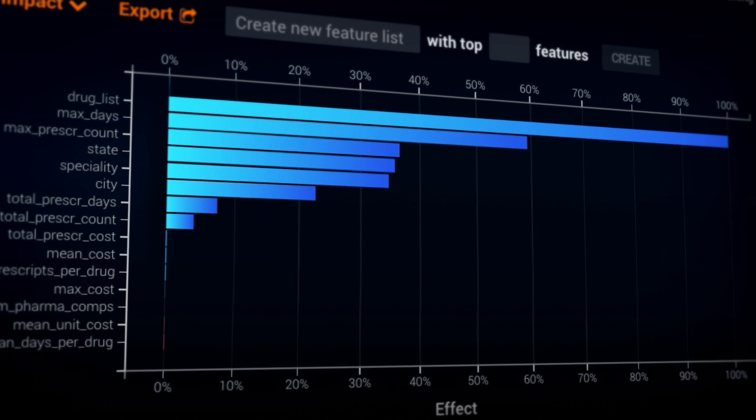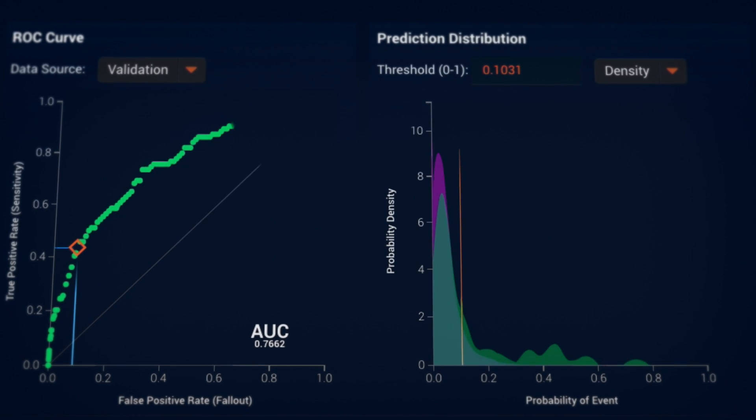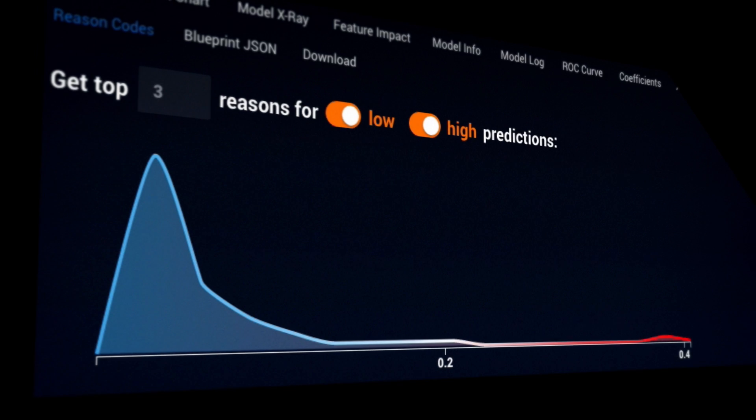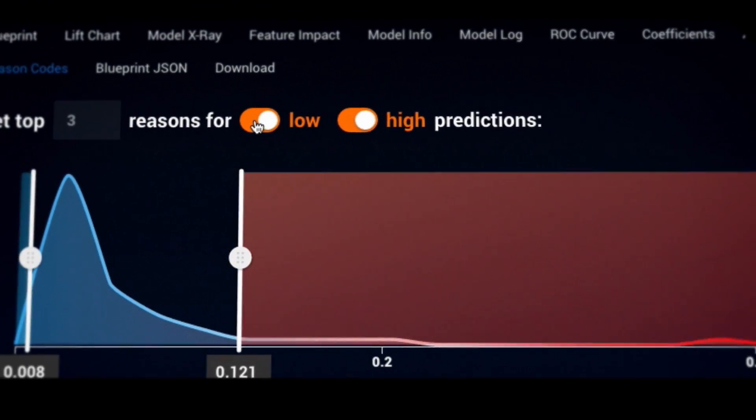Models are described with incredible transparency, and DataRobot uses novel techniques to extract deep insights from each and every one.